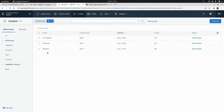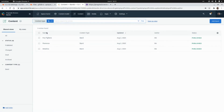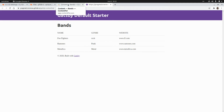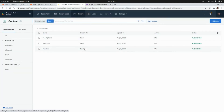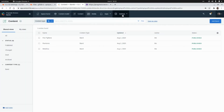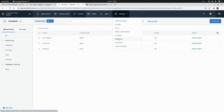We have the three records — Foo Fighters, Ramones, and Metallica — displayed on the site. Let's go back and set up the webhook so that if we add a new band and publish it, that band is going to appear on the site. To do that, we go to Settings and then Webhooks, and click Add Webhook.